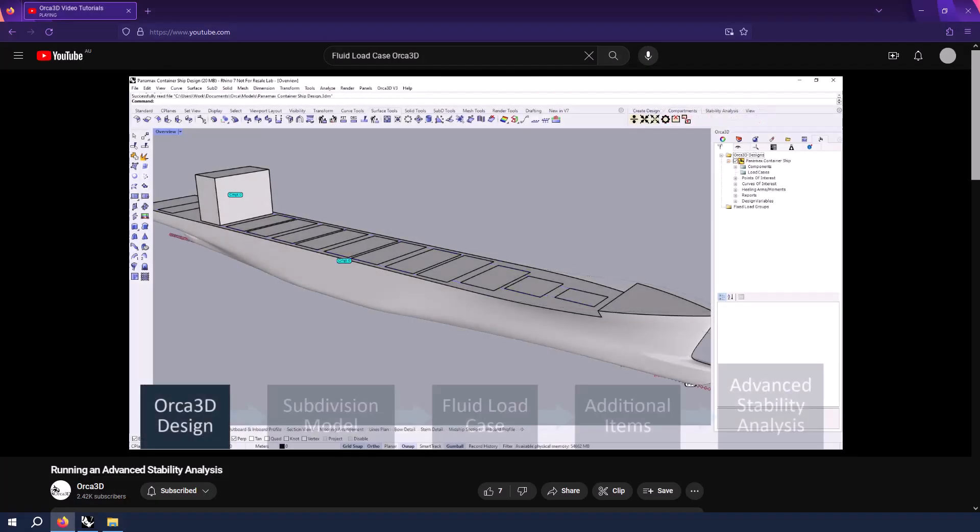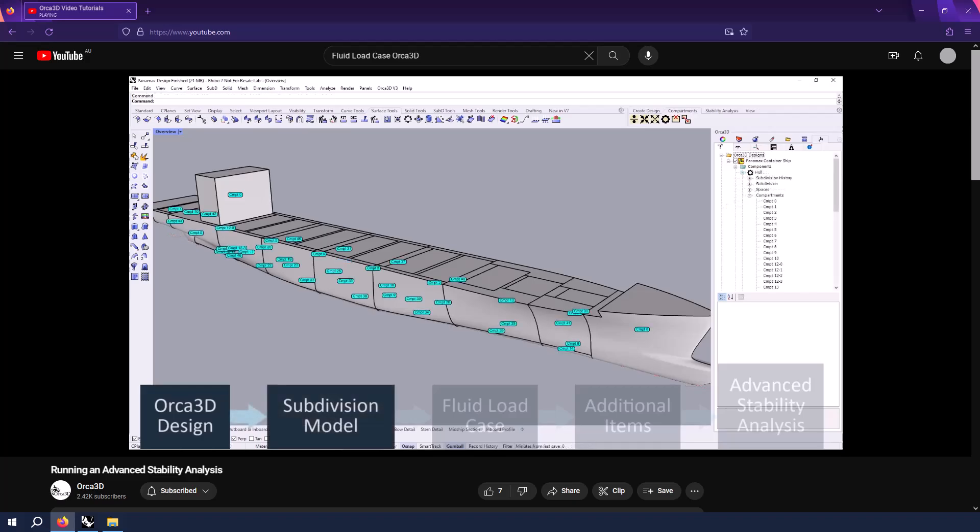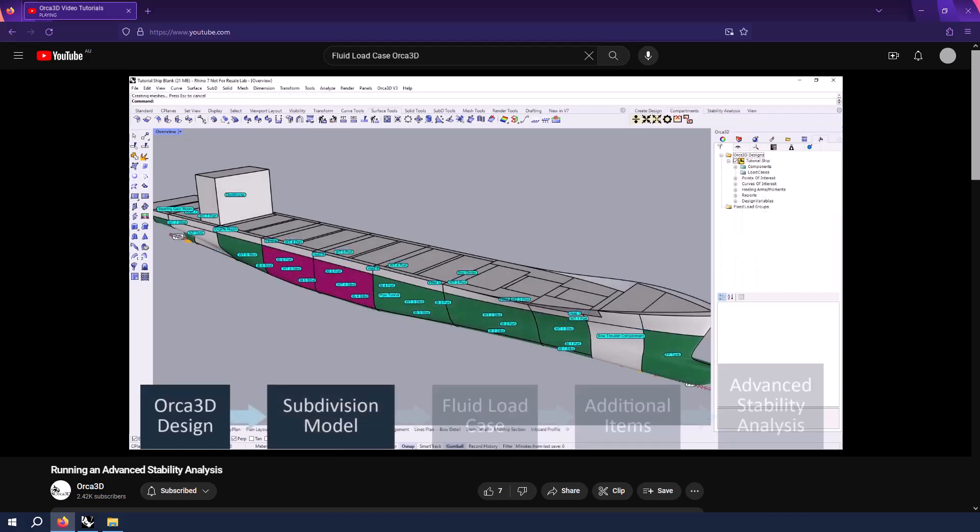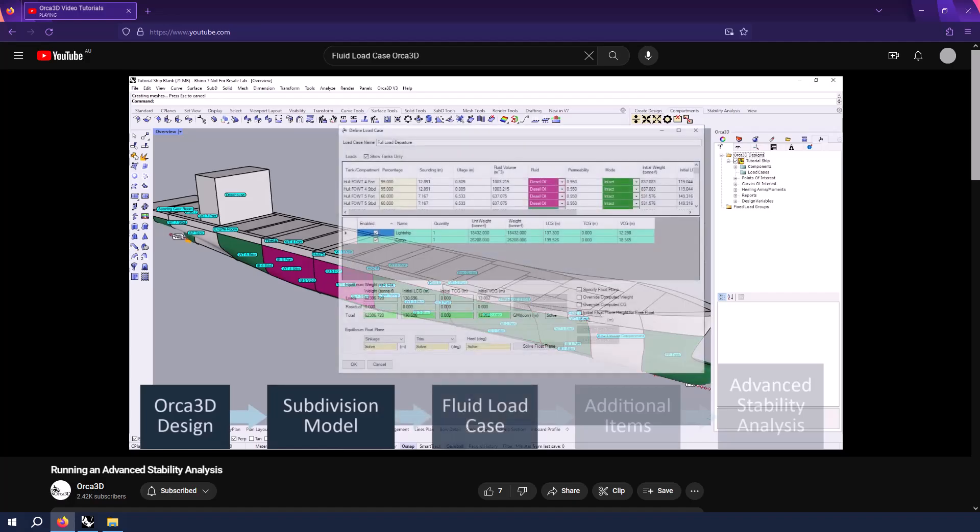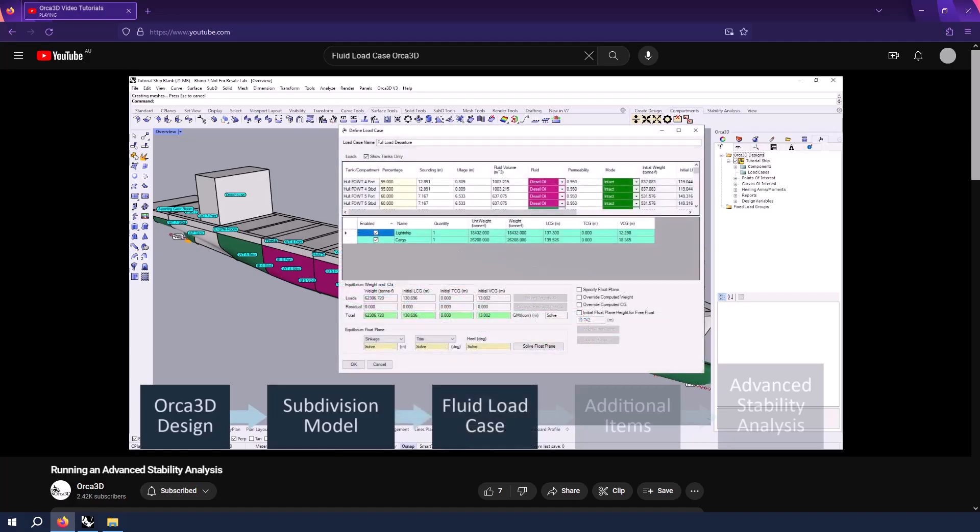However, Orca can also model the effects of fluid loads, like water in a ballast tank, with the Advanced Stability module. For more information, check out our Advanced Stability Analysis video series.